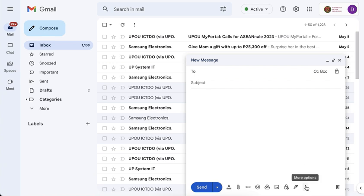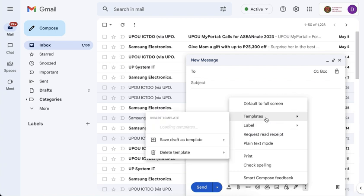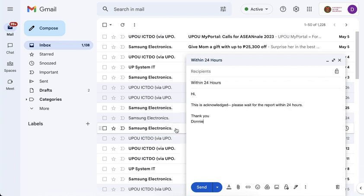So that if I click compose and I want that response, I just have to click on the dot dot dot, go to templates, and you will see that I now have a template here that I could click and my email will be automatically filled out.